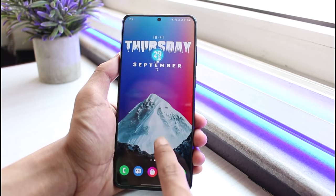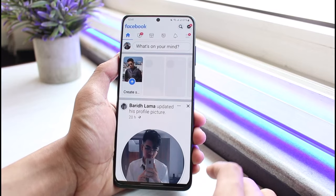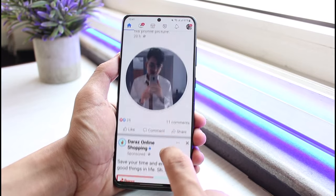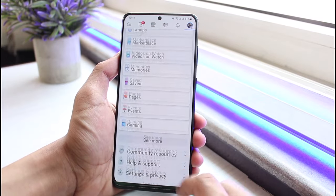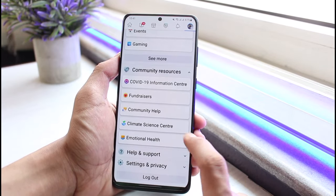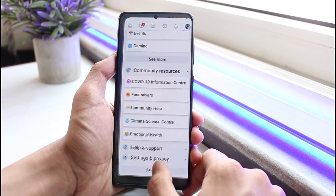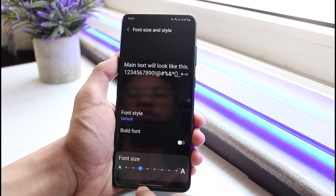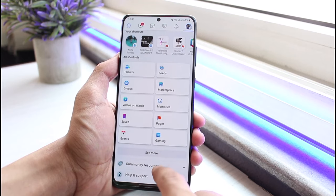Once I come back, you can see the main text has been changed. If I open up Facebook, you'll be able to notice that the Facebook font size has also been changed — even in Settings and other areas, as you can see right here. If I come back again and set it to default, then reload, the changes will simply take effect.